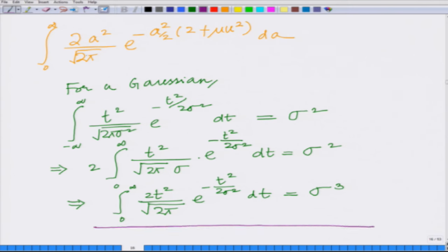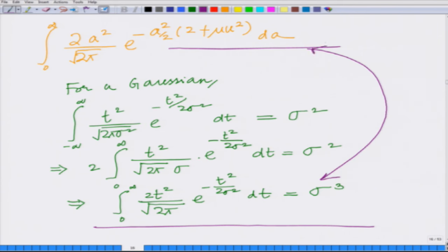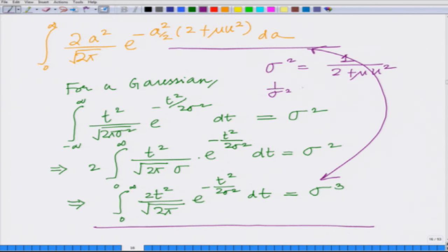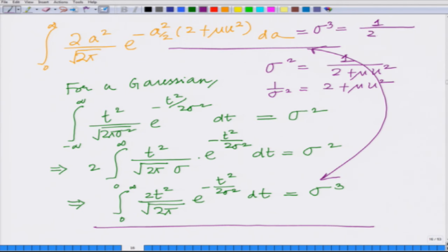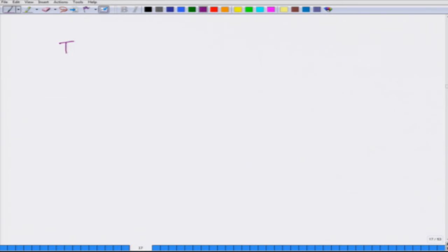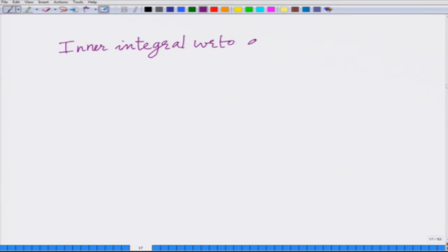This is the result I am now going to employ to simplify. Looking at the inner integral — 2A squared divided by square root of 2 pi, e raised to minus A squared by 2 times (2 plus mu U squared) — comparing the two integrals, I need to substitute 1 over sigma squared equals 2 plus mu U squared. Therefore, this integral evaluates to sigma cubed, which equals 1 over (2 plus mu U squared) raised to the power of 3 by 2.